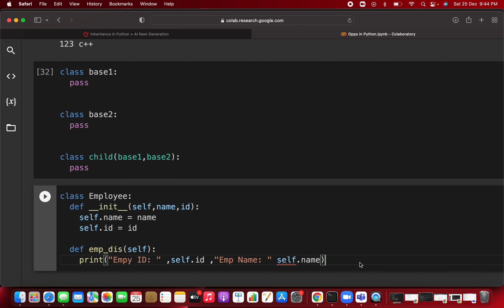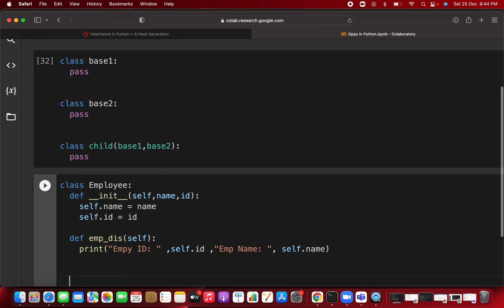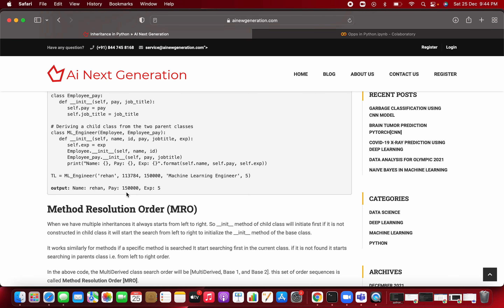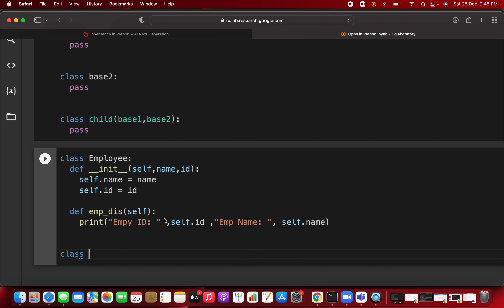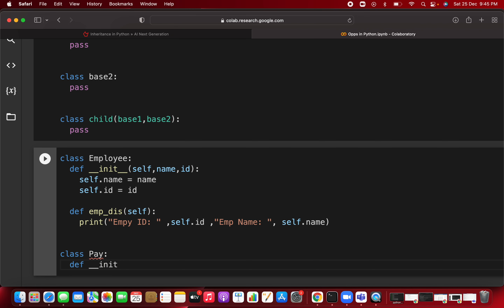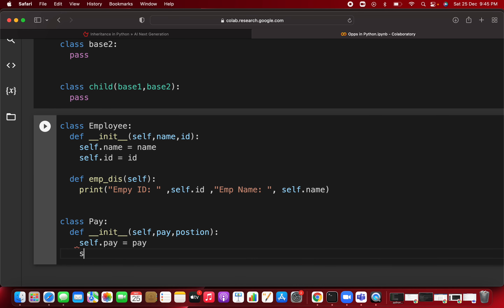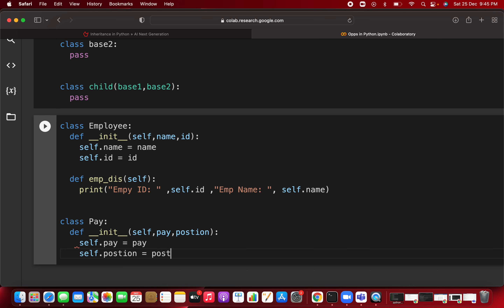Now we create a second base class: Pay. The Pay class will have an __init__ method taking self, pay, and position — because how much pay you get depends on your job position, whether you're an ML engineer, Java engineer, app developer, or manager. Inside: self.pay = pay and self.position = position.